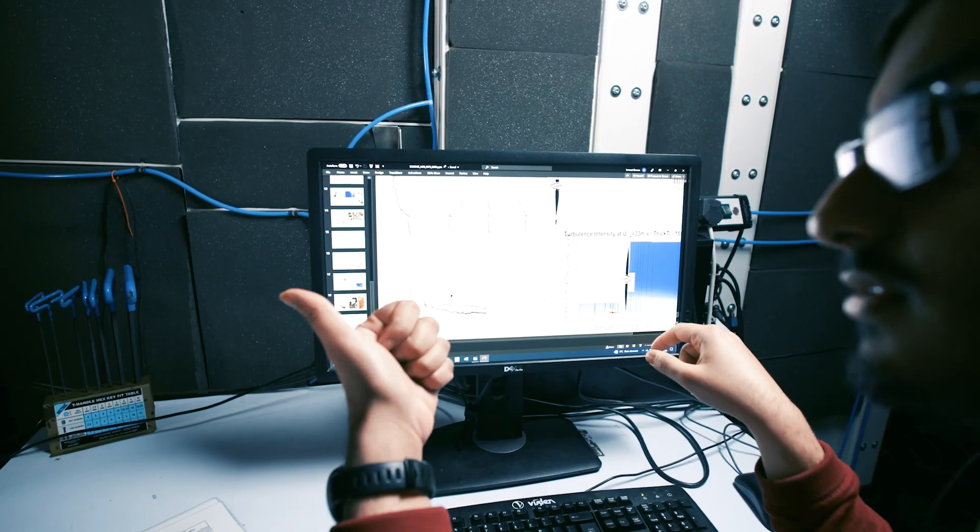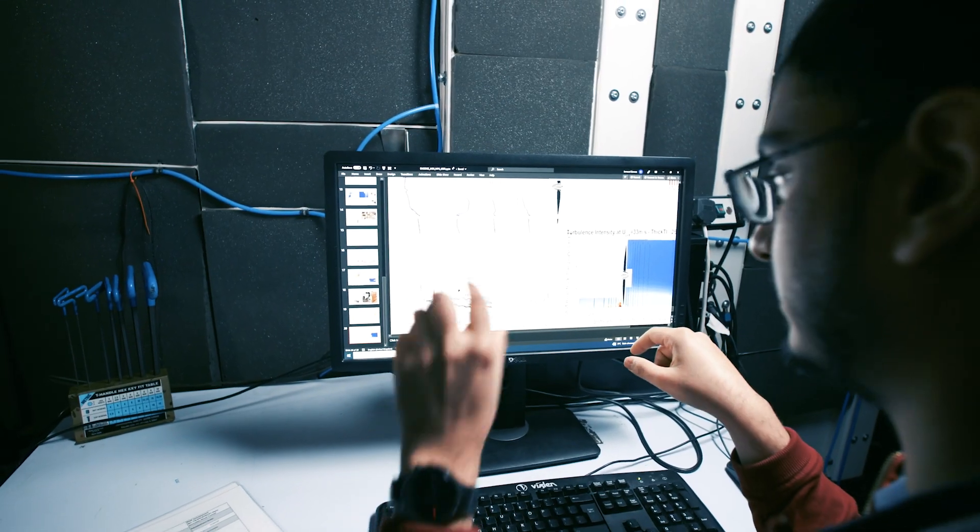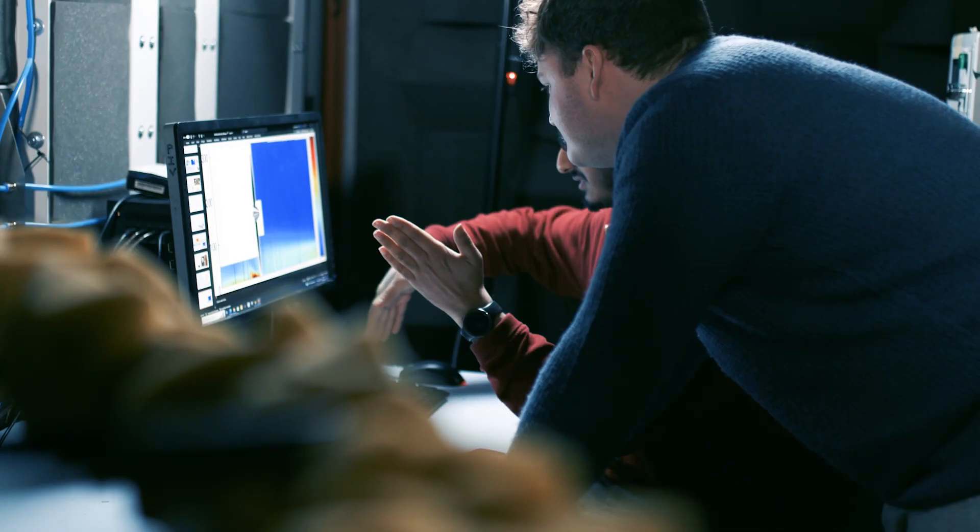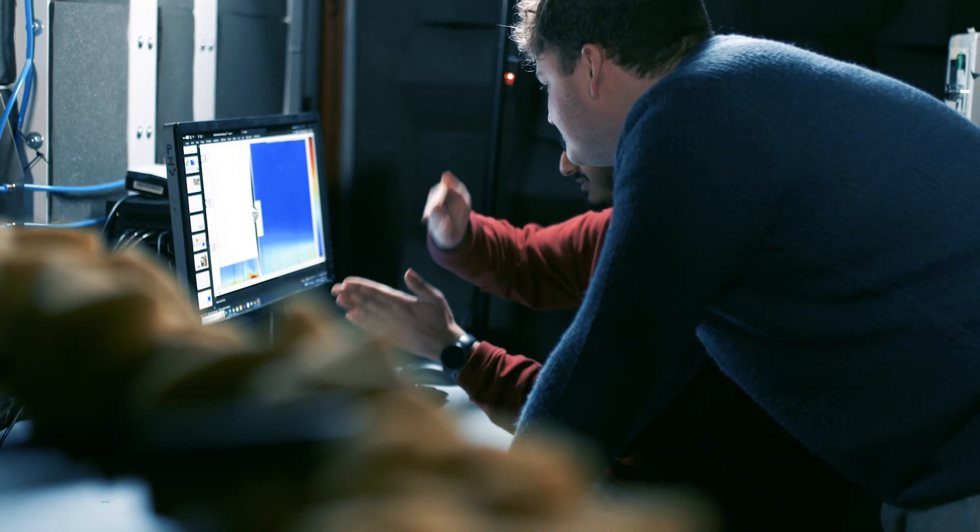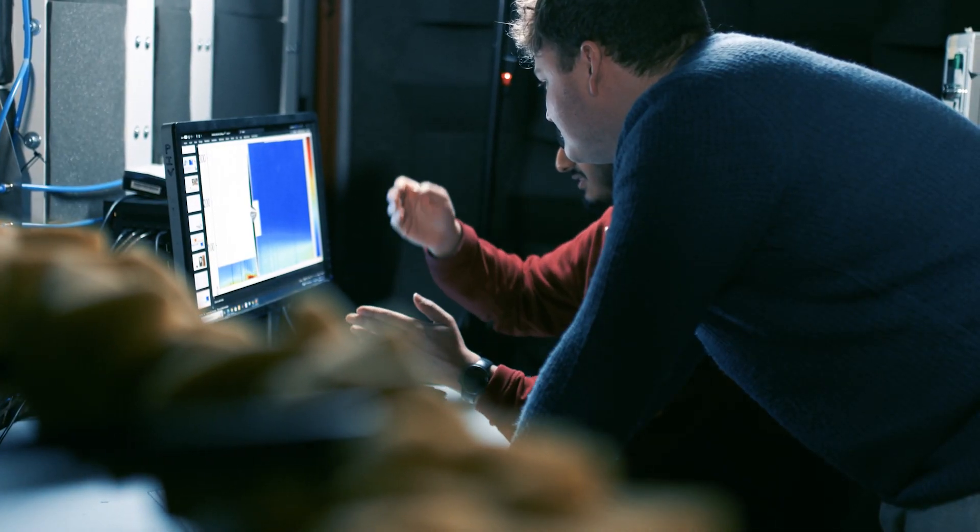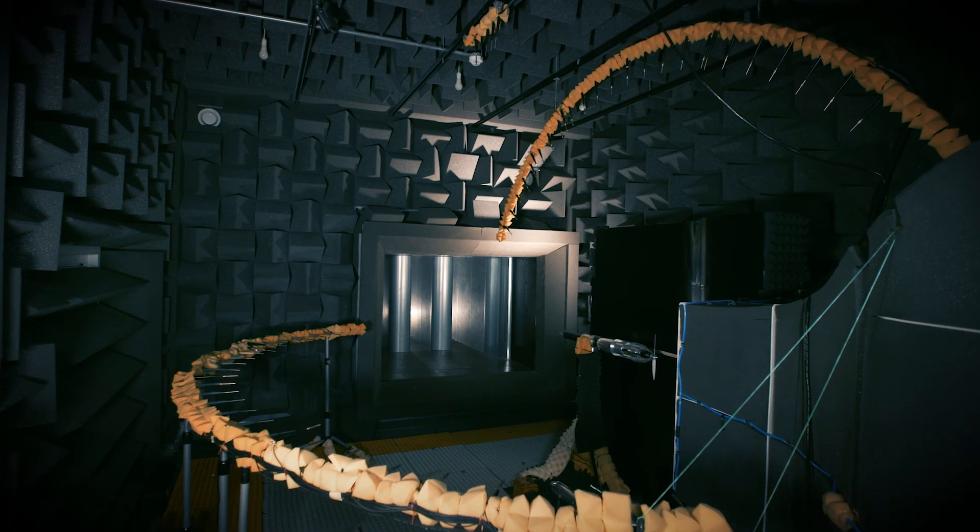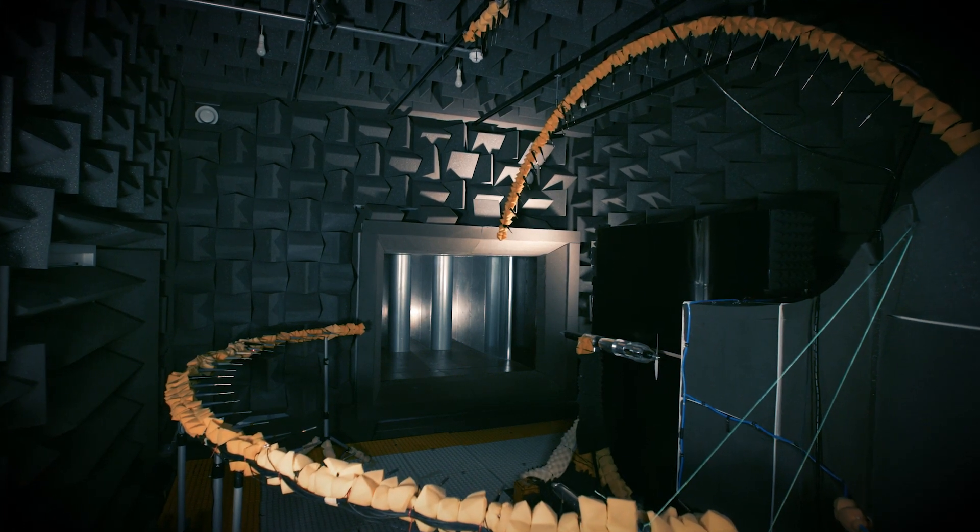The technical staff here at the Aeroacoustic facility are very knowledgeable, very friendly, and they are always on hand to give advice whenever you need it.